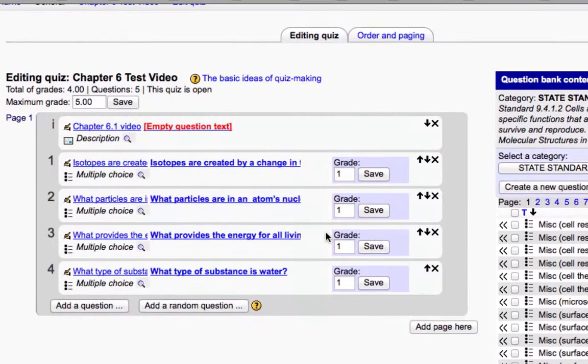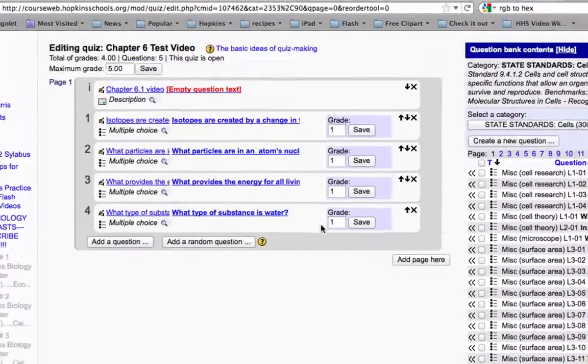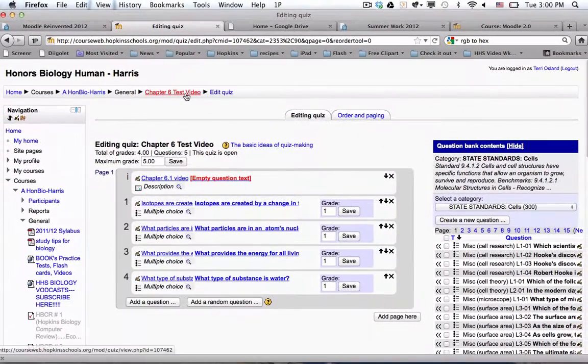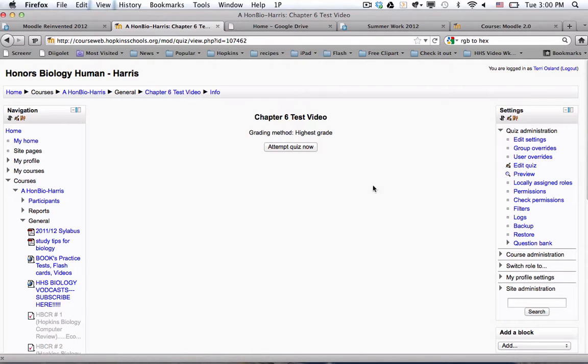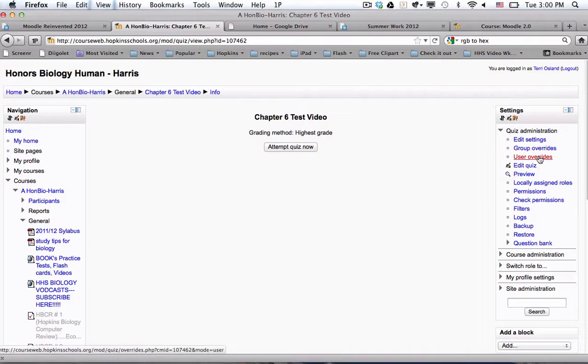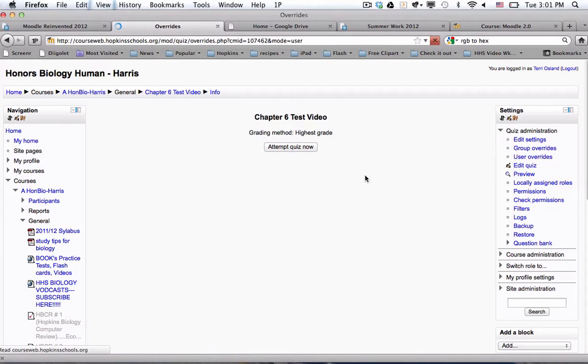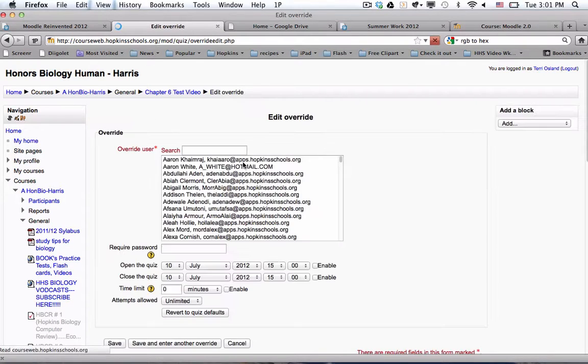So last thing you could do is, if you wanted to go back to the breadcrumb up here, to the quiz name, you could do that overriding. Or you could create a group and assign some overriding. So if I click user overrides, add a user override, you can pick any student and you can give them different, a different number of attempts allowed.